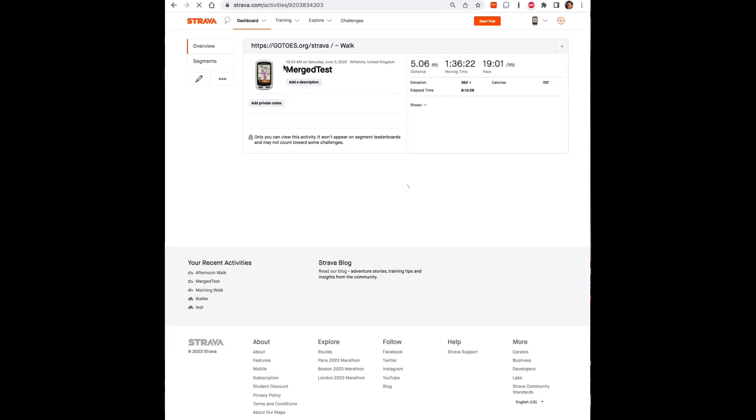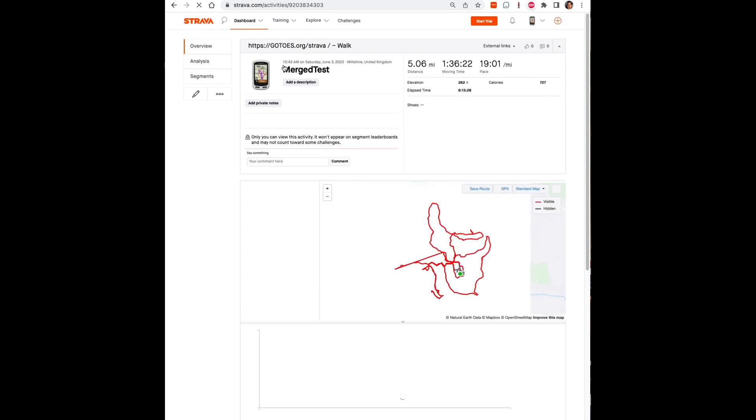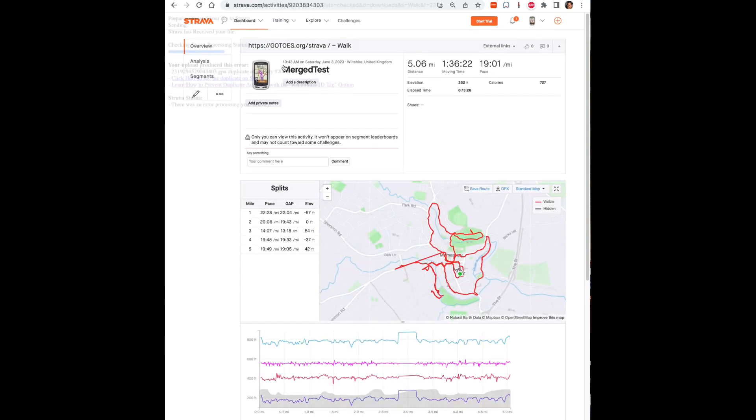This will send them over to Strava directly and it will take a few seconds for Strava to process your files. Then you'll have a little link that says click here and there's your merged files on Strava.